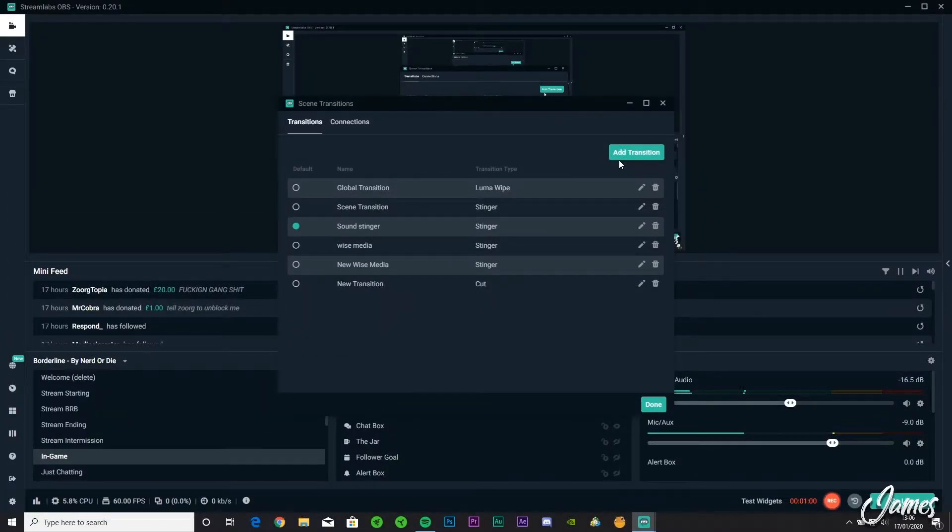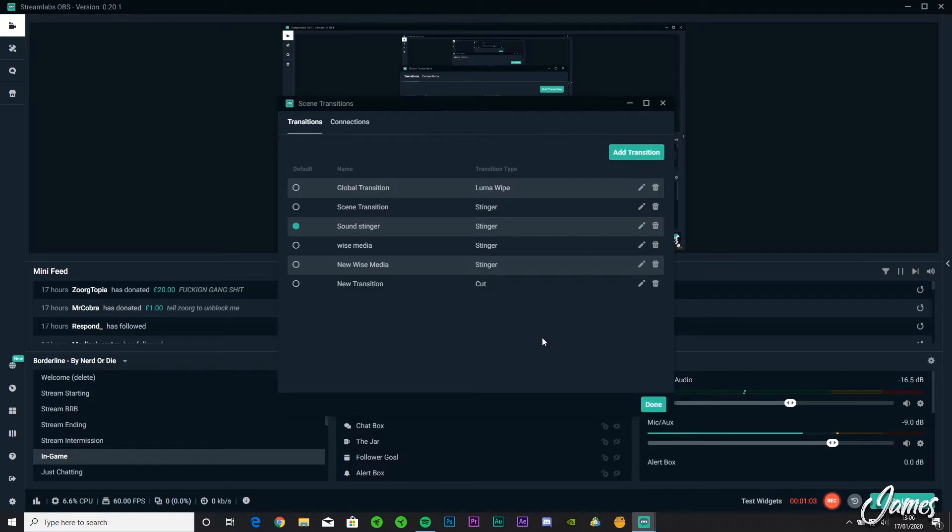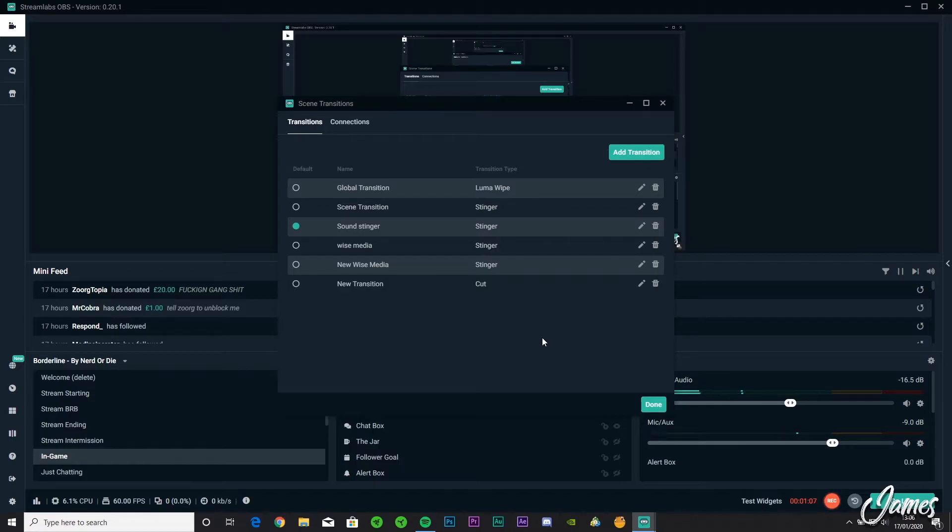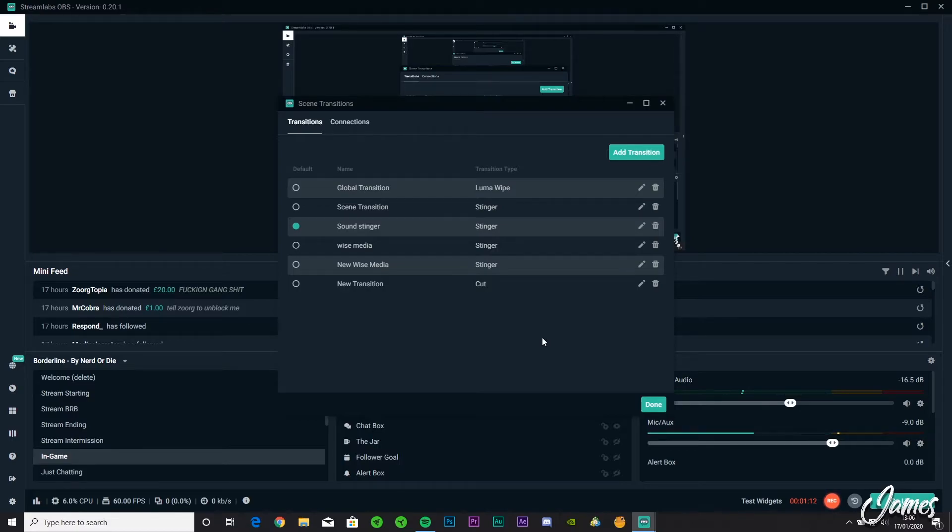Shameless plug there, but feel free to head over guys. I stream pretty much every day. If not, there's a schedule down in the panels on Twitch that you can see when I'm streaming. I play with my friends and myself, lots of different games. Yeah, feel free to come over.